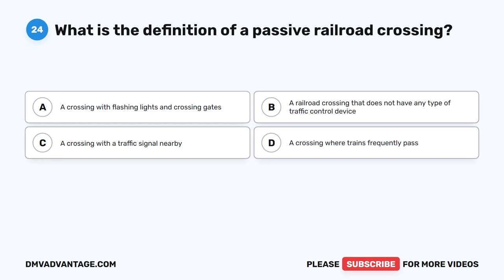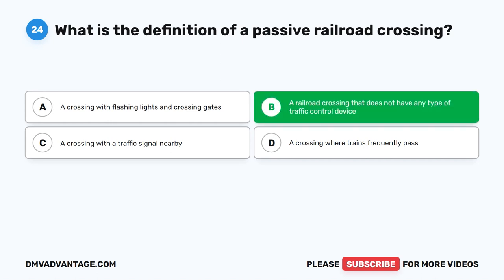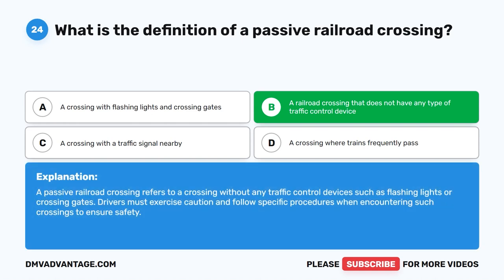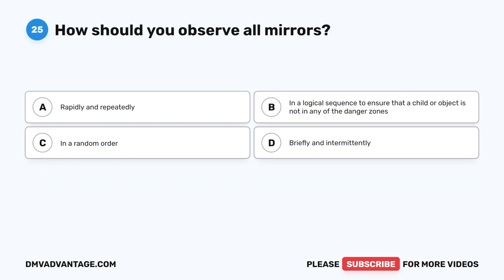Question 24. What is the definition of a passive railroad crossing? A. A crossing with flashing lights and crossing gates. B. A railroad crossing that does not have any type of traffic control device. C. A crossing with a traffic signal nearby. D. A crossing where trains frequently pass. The correct answer is B. A passive railroad crossing refers to a crossing without any traffic control devices, such as flashing lights or crossing gates. Drivers must exercise caution and follow specific procedures when encountering such crossings to ensure safety.